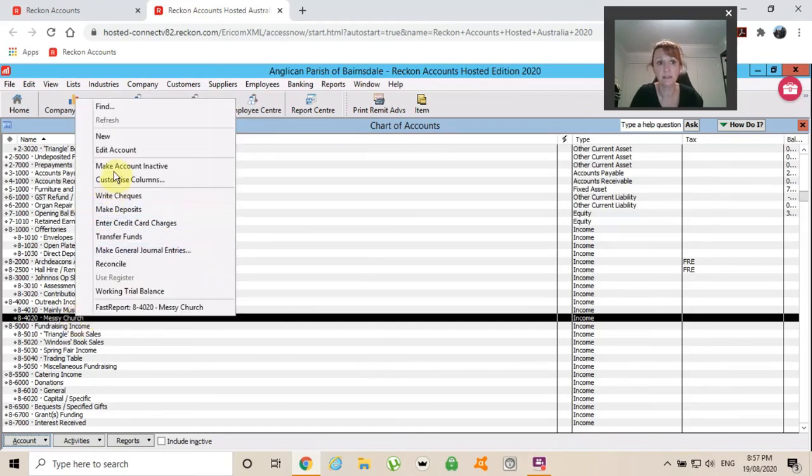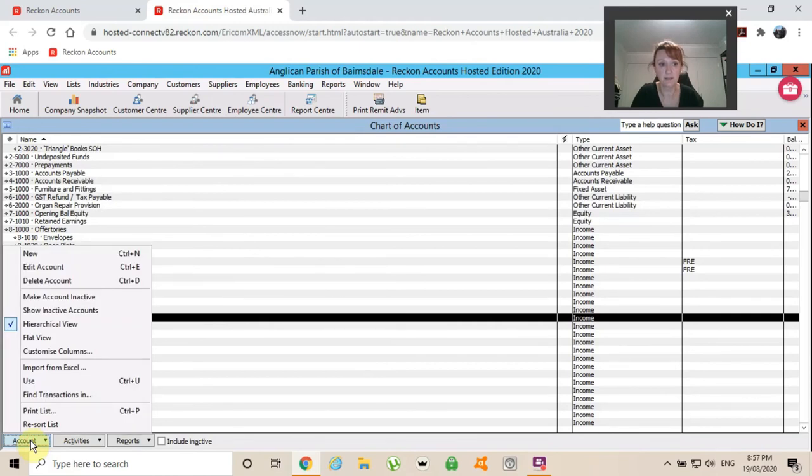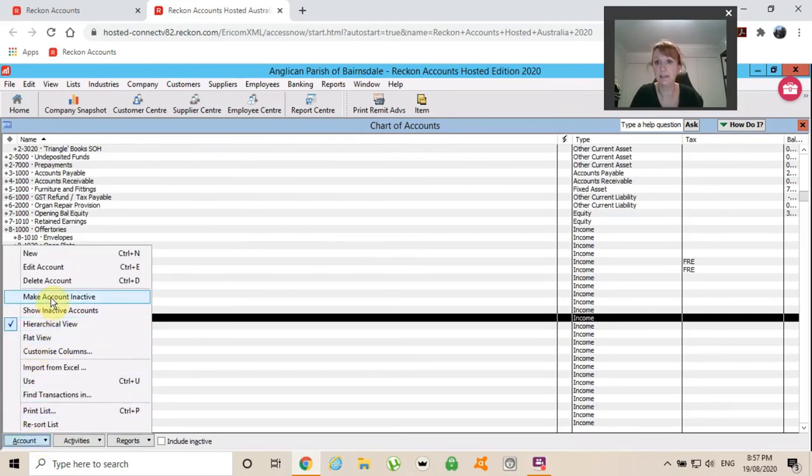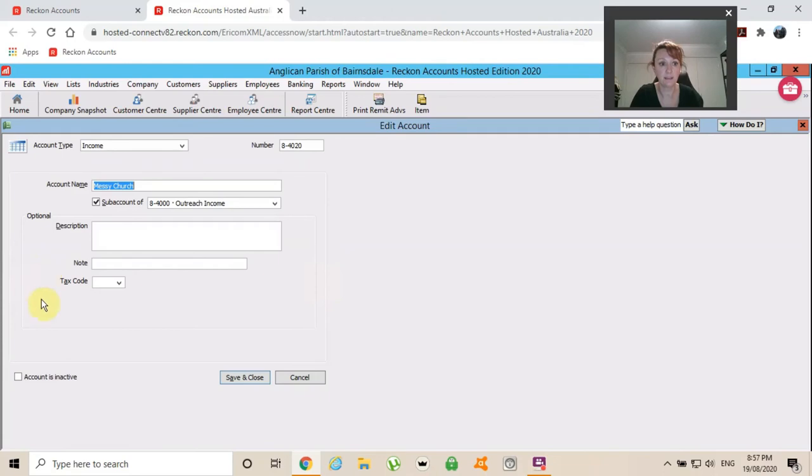Again, have it black, one click for black. You can right click and make it inactive. Or you could come down to the account pop-up and choose to make it inactive that way as well.